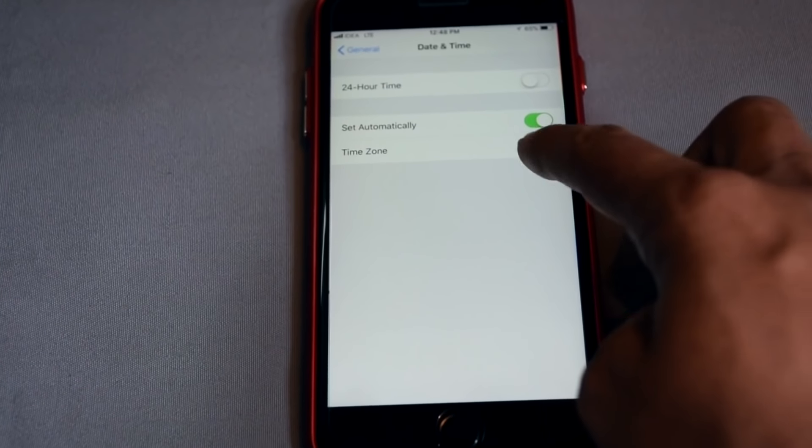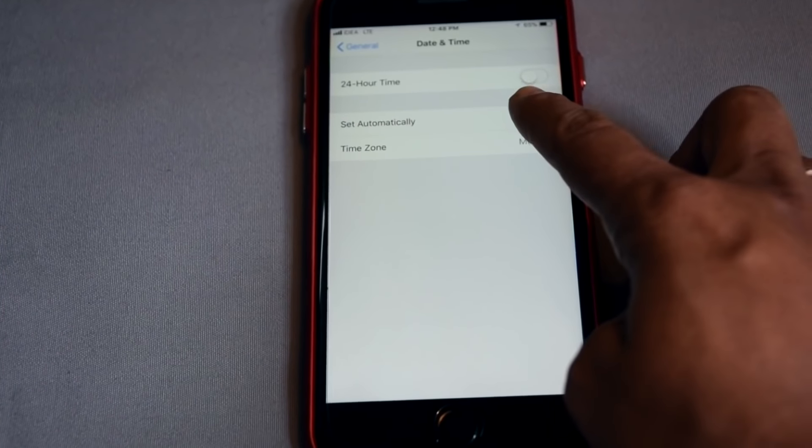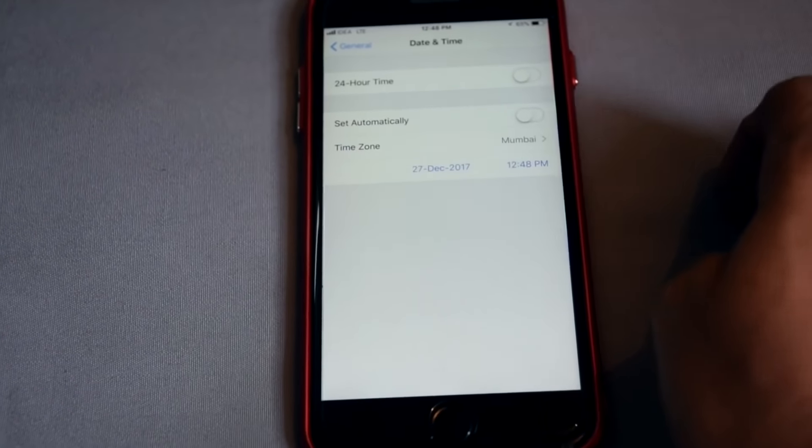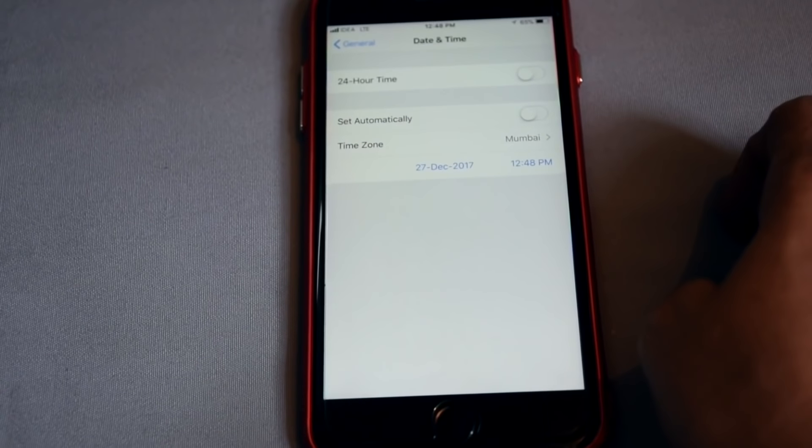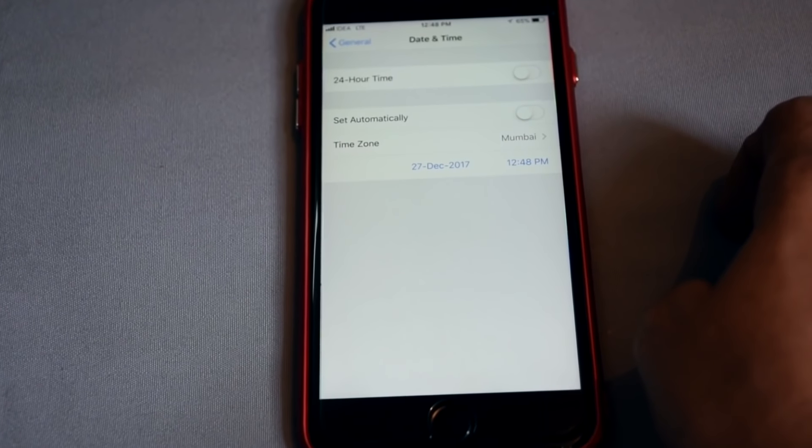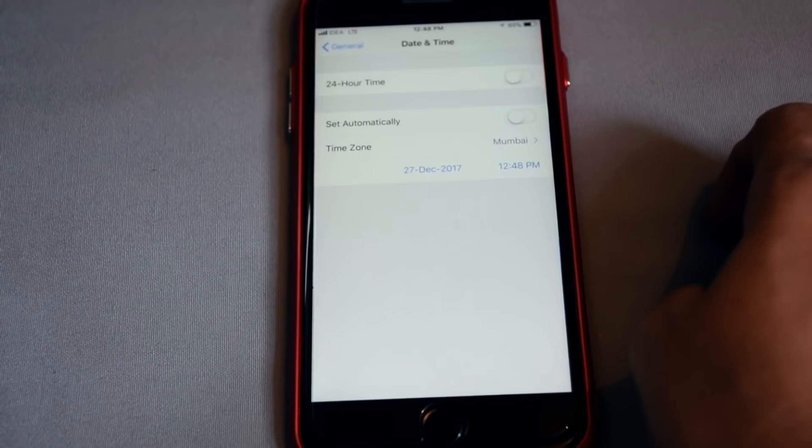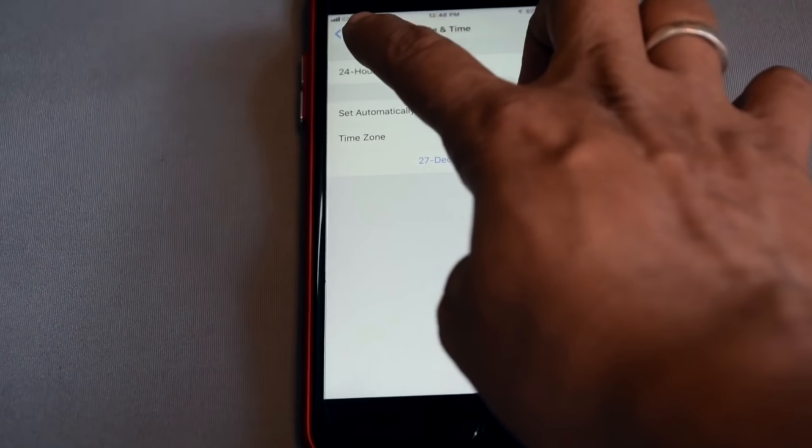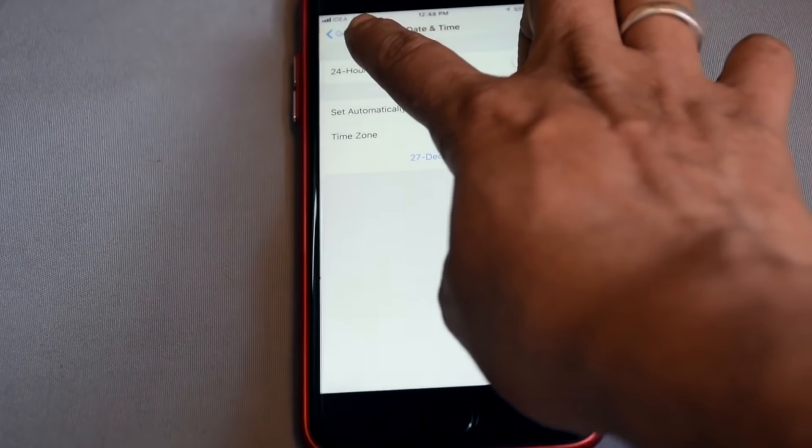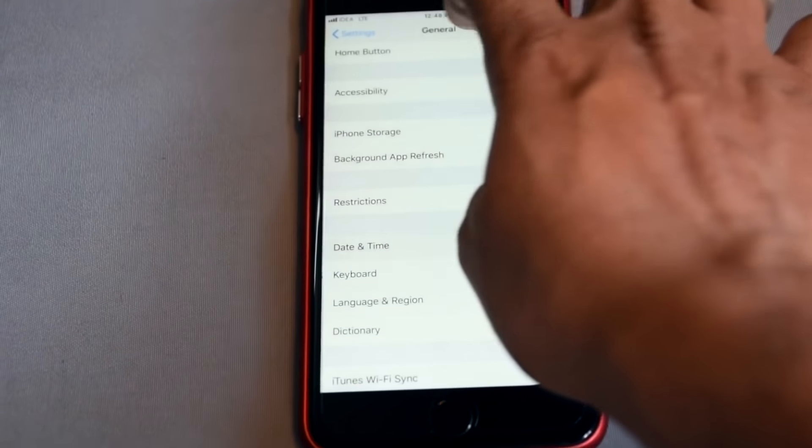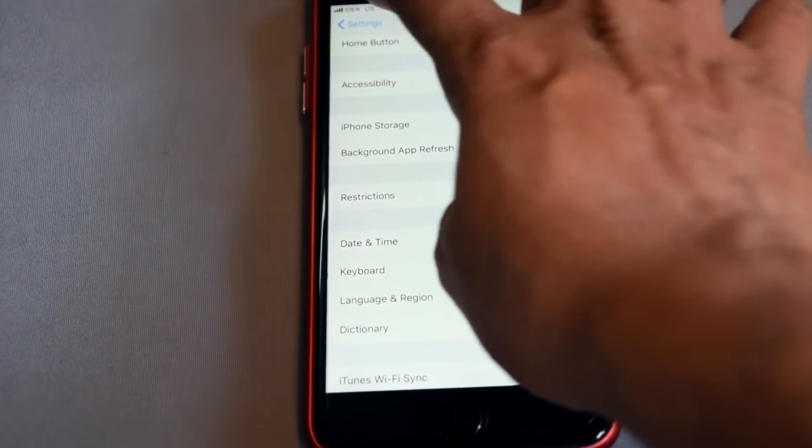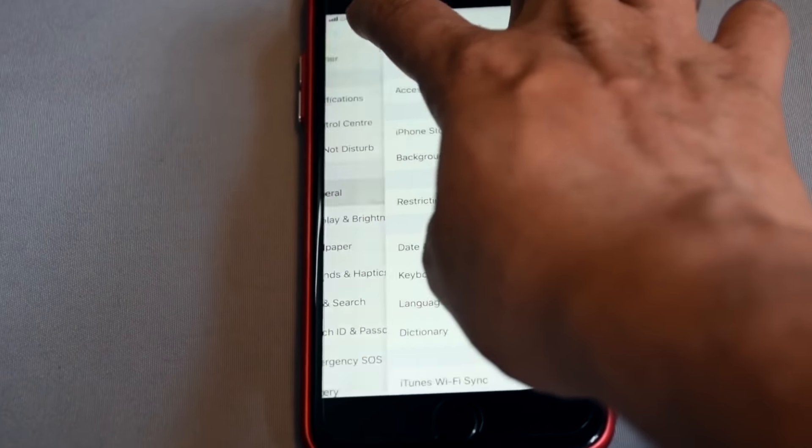Set the date manually as your region. I am in India, I am setting Mumbai city. You can set like your region.